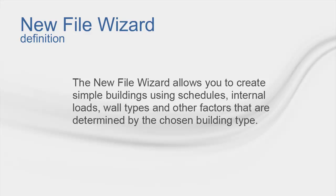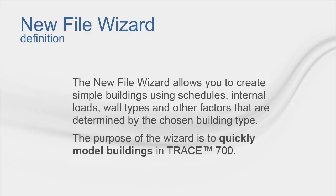The New File Wizard allows you to create simple buildings using schedules, internal loads, wall types, and other factors that are determined by the chosen building type. The purpose of the wizard is to quickly model buildings in TRACE 700.